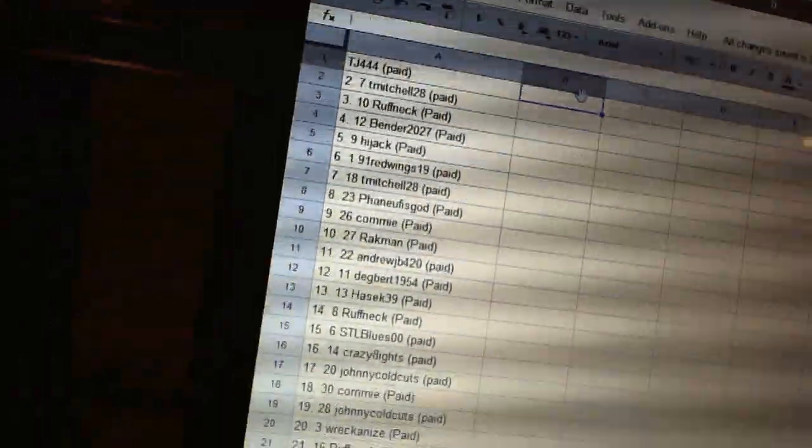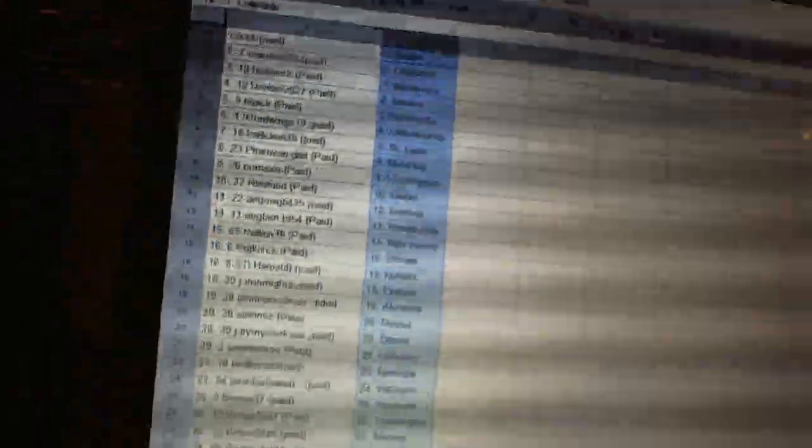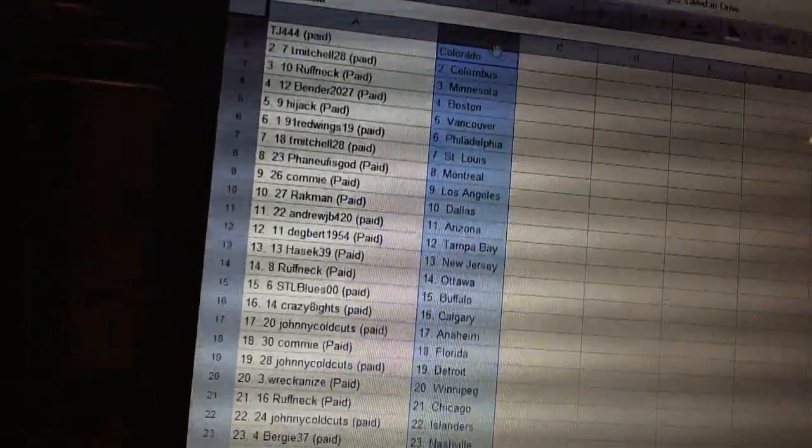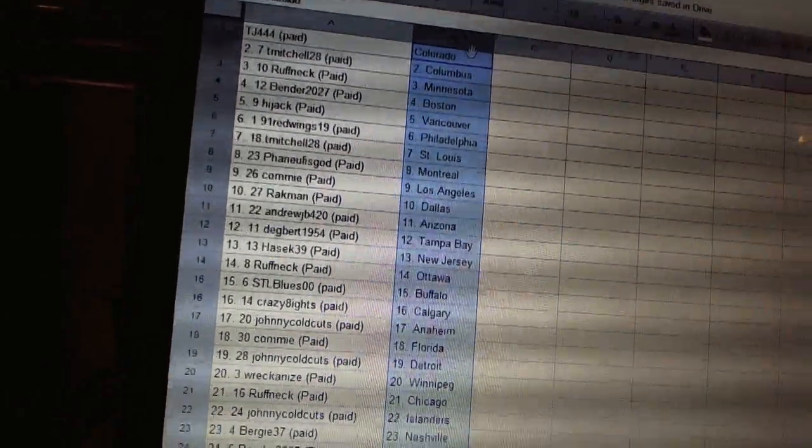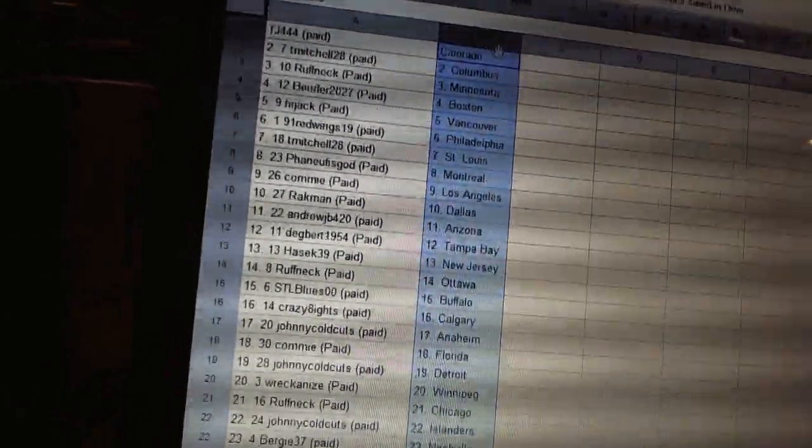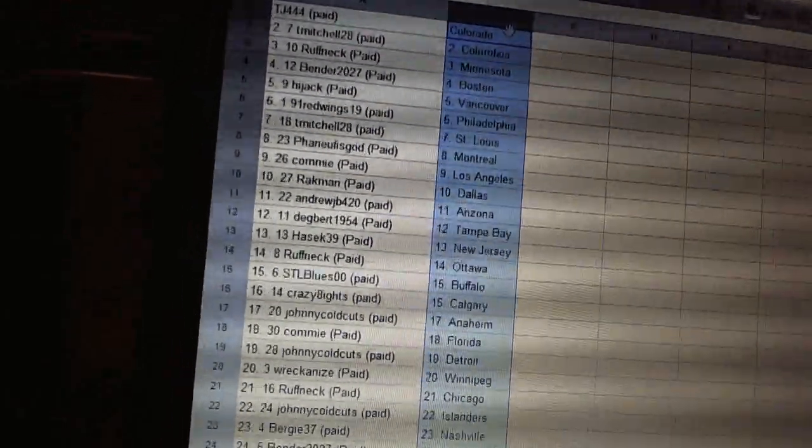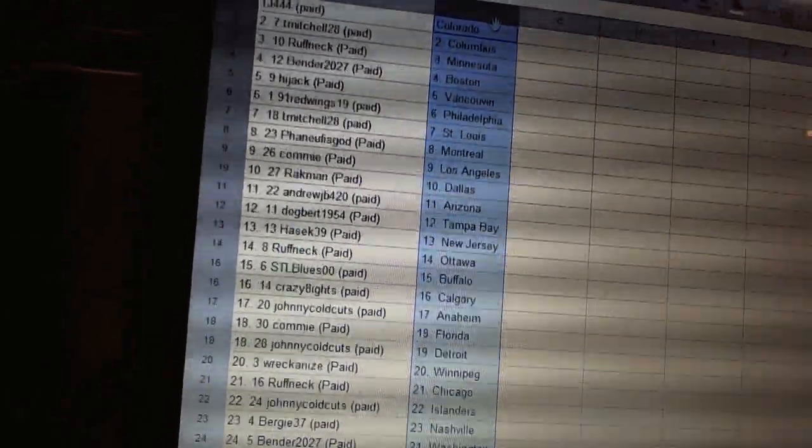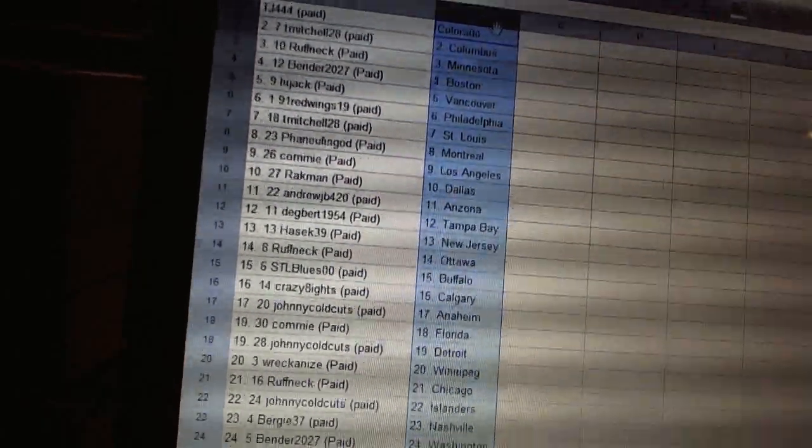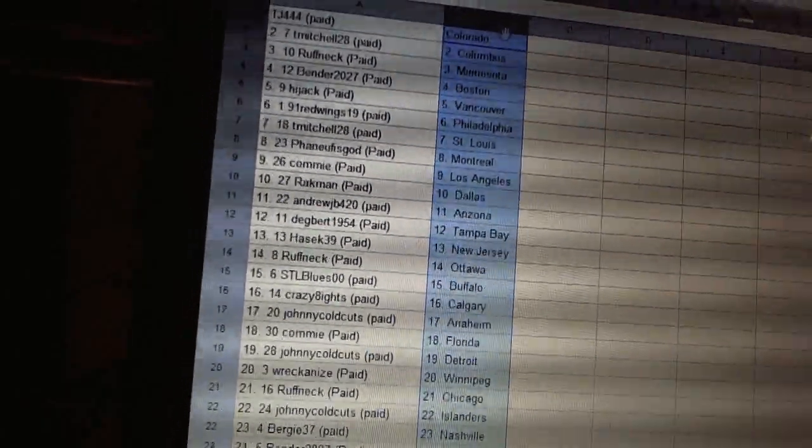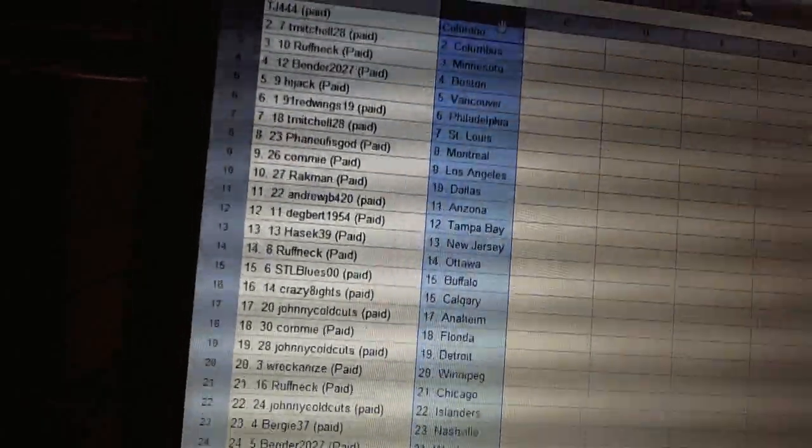All right, TJ444 has Colorado. T. Mitchell has Columbus. Roughneck has Minnesota. Bender has Boston. Hijack has Vancouver. 91 Red Wings has Philadelphia. T. Mitchell has St. Louis. Spinoff has God has Montreal. Commie has Los Angeles.